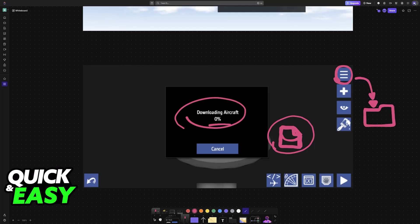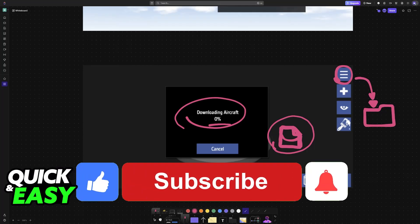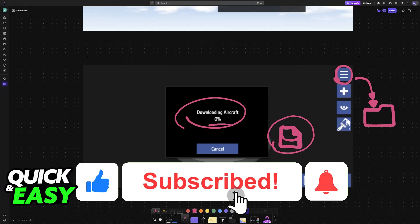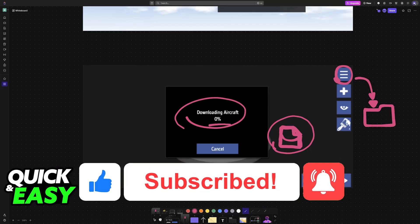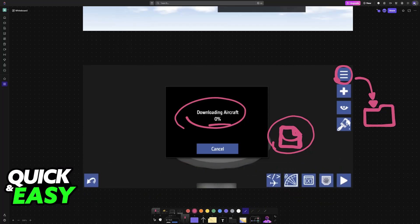I hope this was able to help you with how to add planes in SimplePlanes. If this video helped you, please leave a like and subscribe for more tips. Thank you for watching.